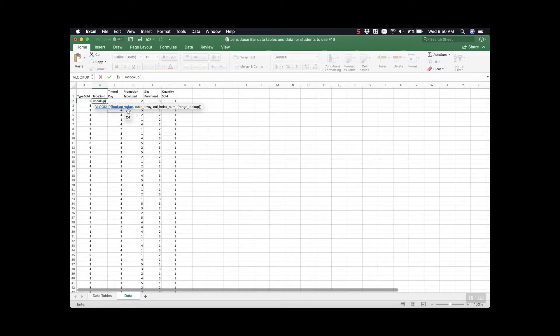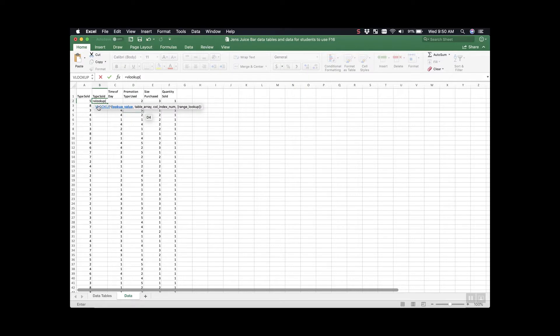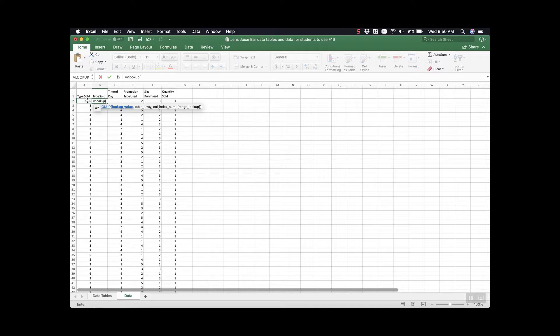Then I'm going to do an open parenthesis. From here you can see that VLOOKUP is looking for four different things in the formula. The first is a lookup value. The lookup value is going to be the number in our current data set that we want to give meaning to. And that's going to be this adjacent cell 5.